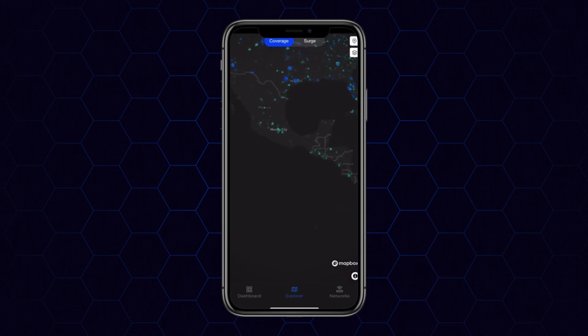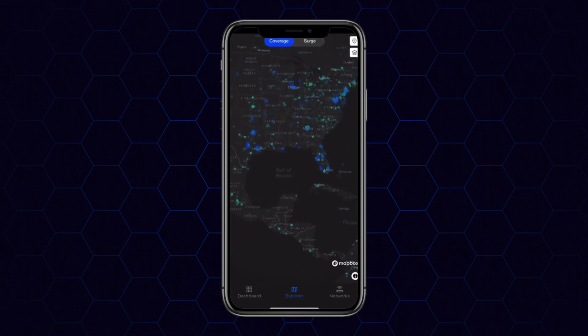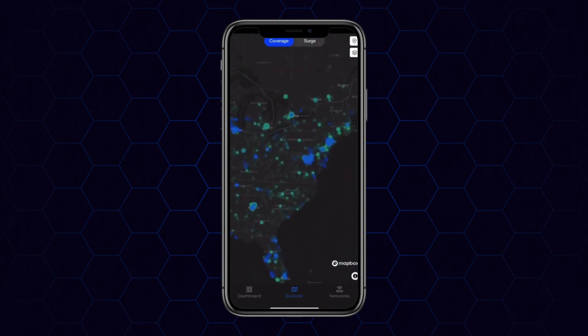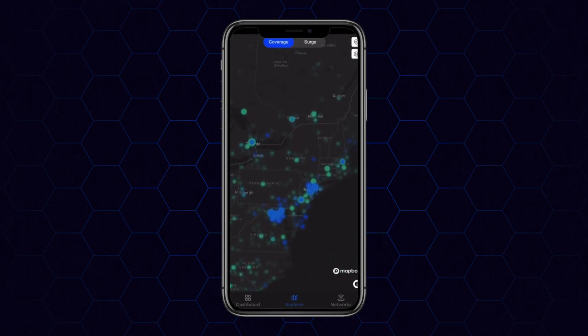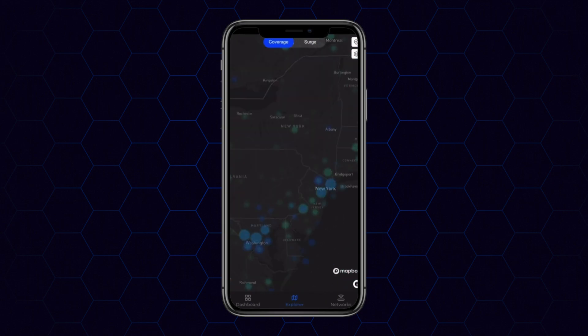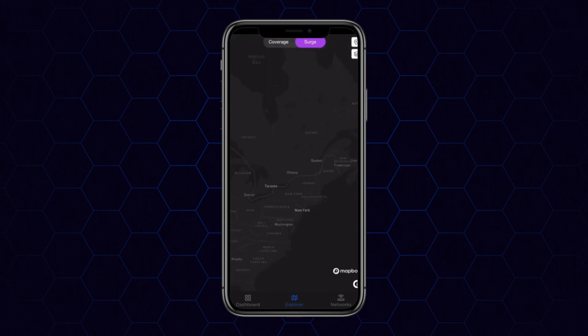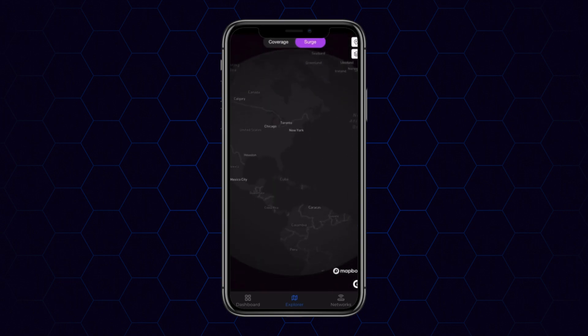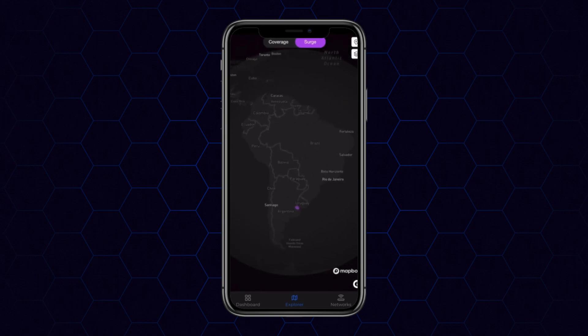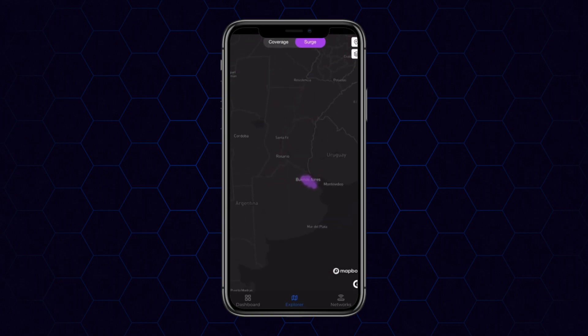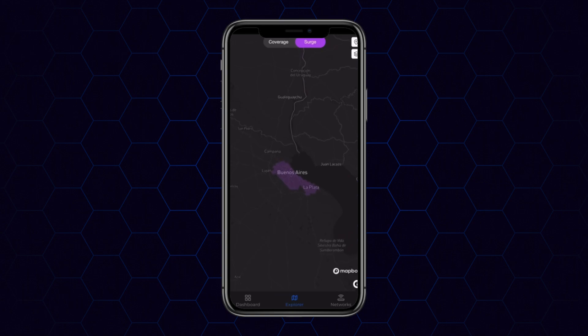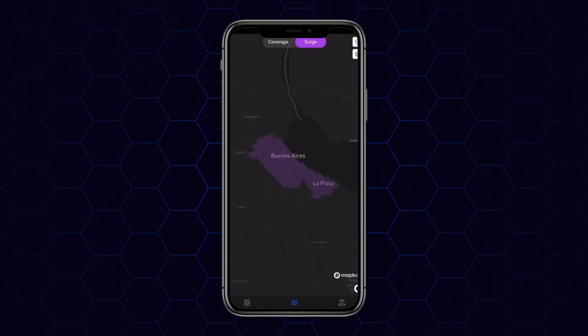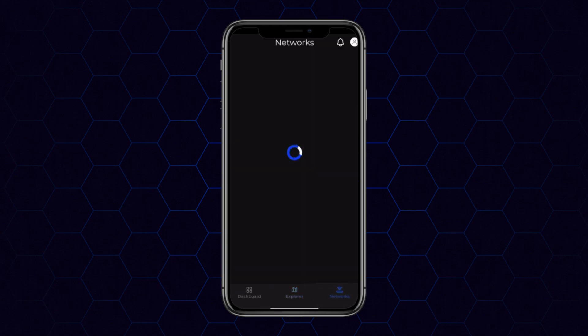Let's have a look at the Explorer — this is a view of all routers in the Uplink network worldwide. We can also go to Surge, which shows you currently active Surge locations. In Surge locations, you can garner additional points by either providing connectivity or by making referrals.